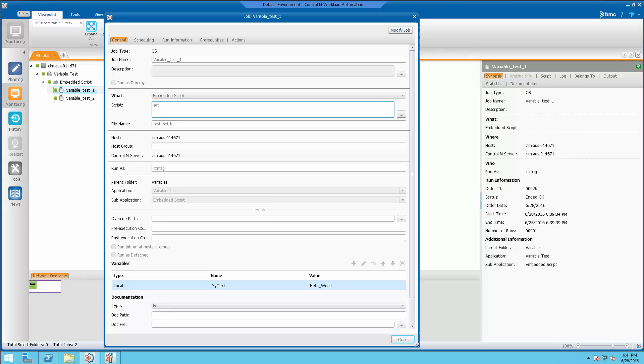If you look down below, we've set a variable which is local called my text, and it has a value of hello world.